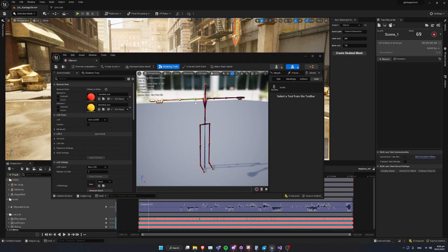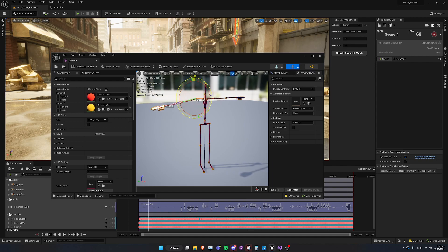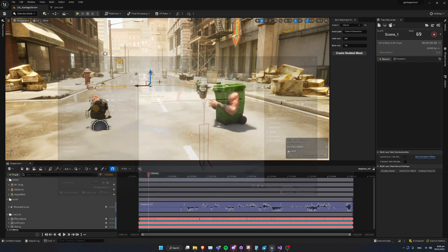And now, once we've done that, if I go ahead and close out of the Modeling Tools, you can see that it's automatically applied skin weights. Don't forget to save your skeleton.